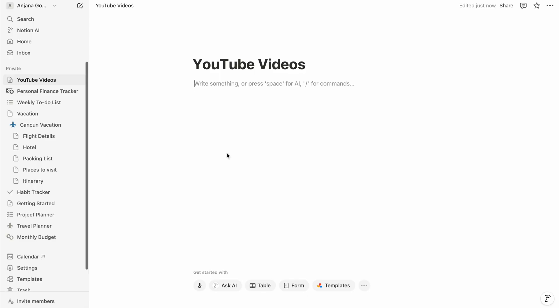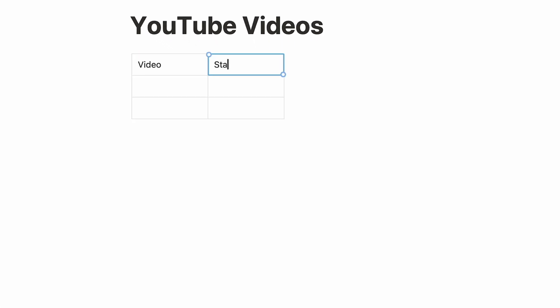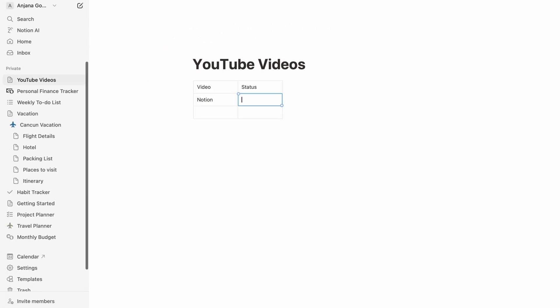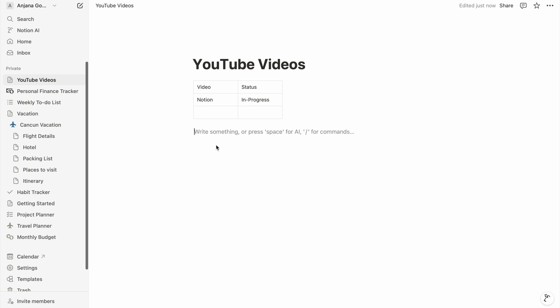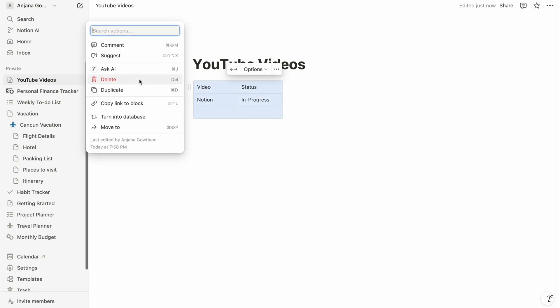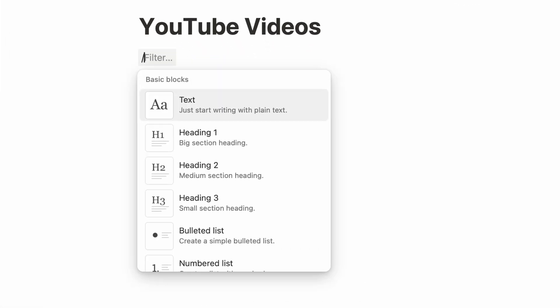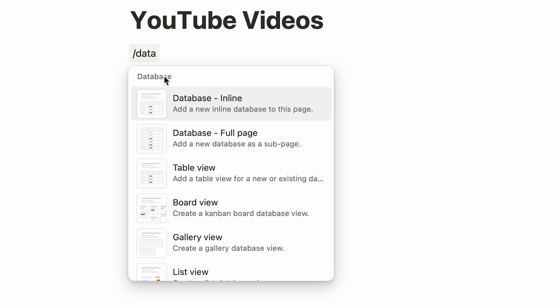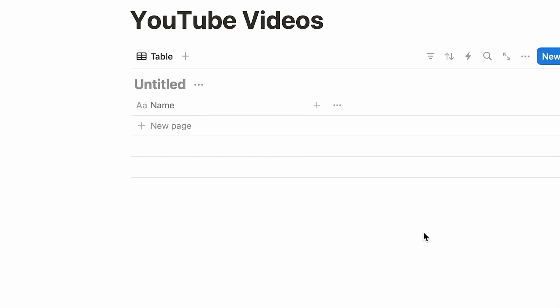This is another powerful feature of Notion that I've come to love. Let me show you how it works with an example. This is a page I've created to track the videos I'm creating for my YouTube channel. Here I can create a simple table to list video topics and add columns to show status and category, but that doesn't let me filter and customize the data. So instead I'm going to create a database table by typing slash and selecting 'database inline' — and a basic database table is created.